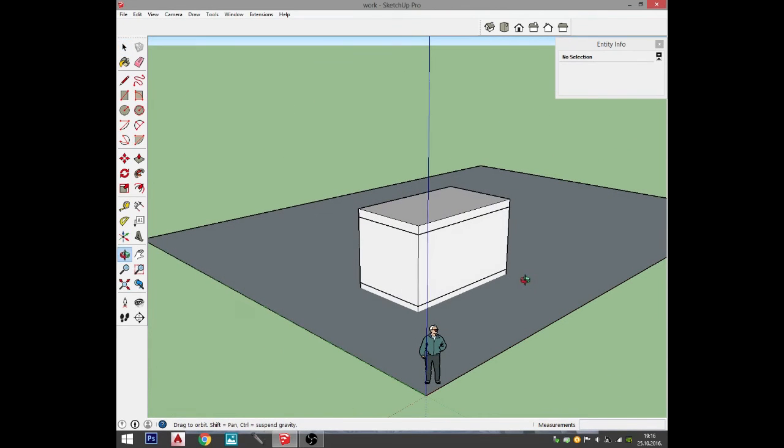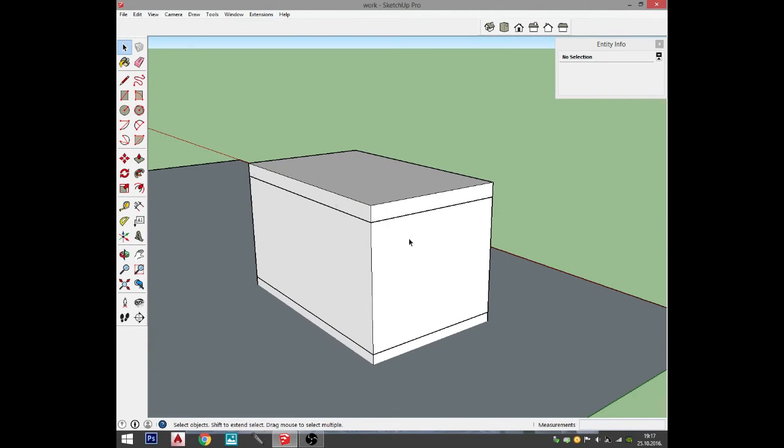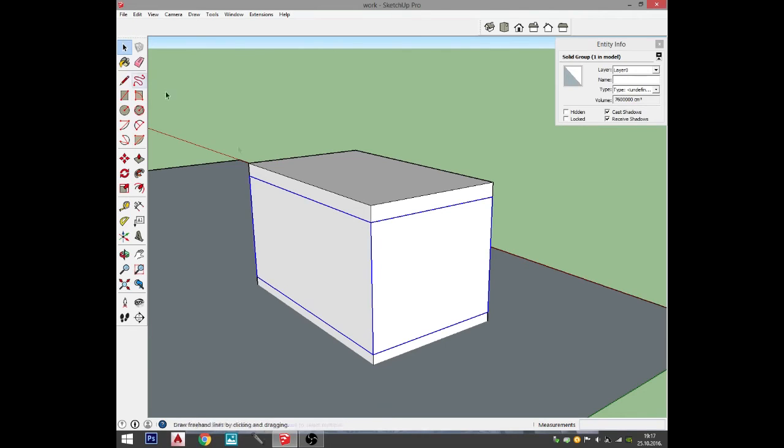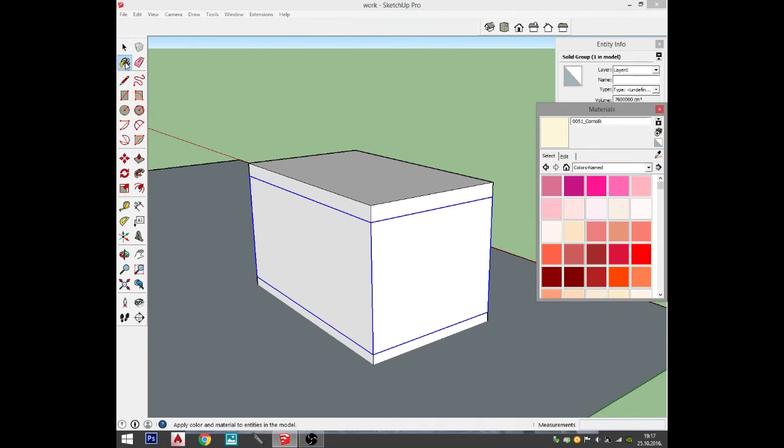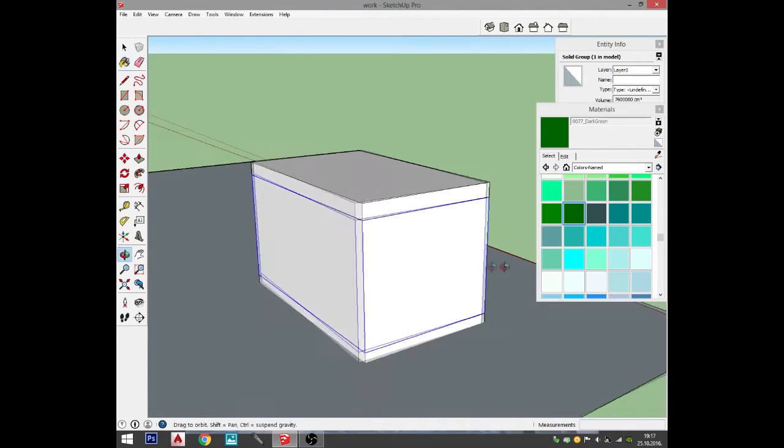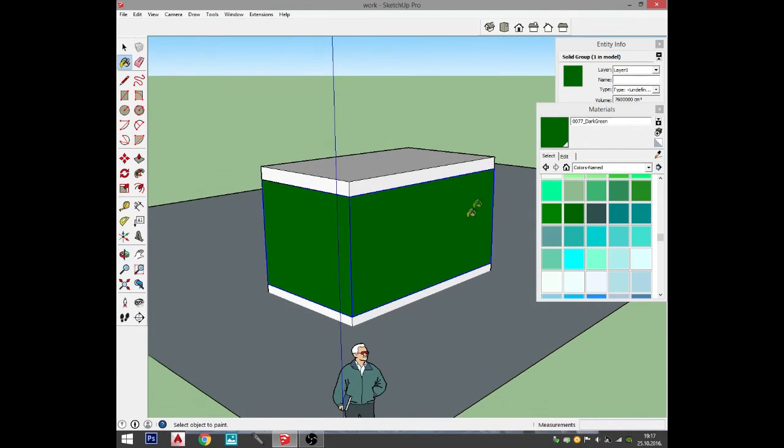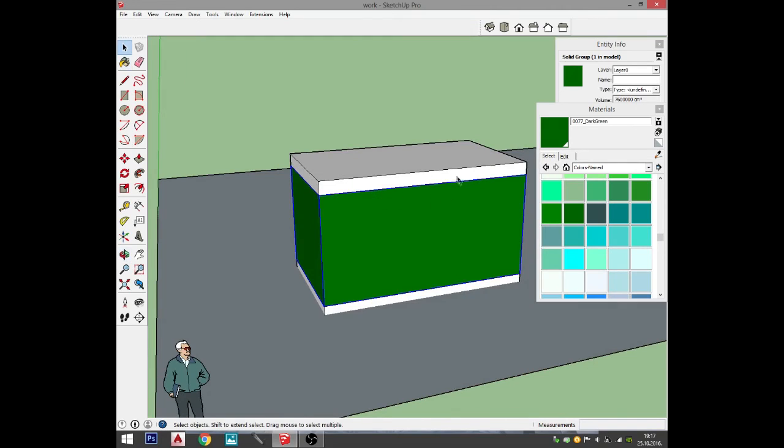Next thing I need to show you is how to paint your model. If you want to paint this, you can go paint bucket, click on your paint bucket, select your color that you want to use. I'm going to go with dark green and click on the surface or group that I want to paint.